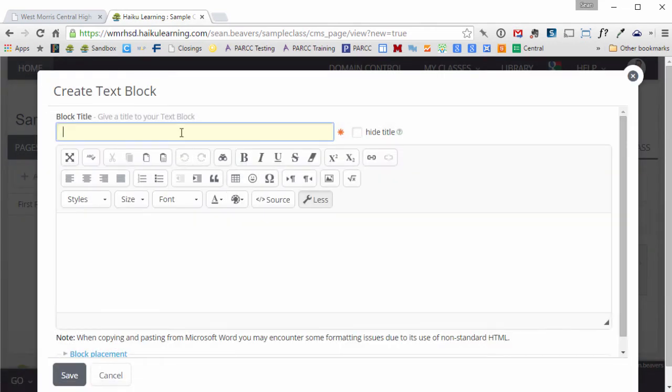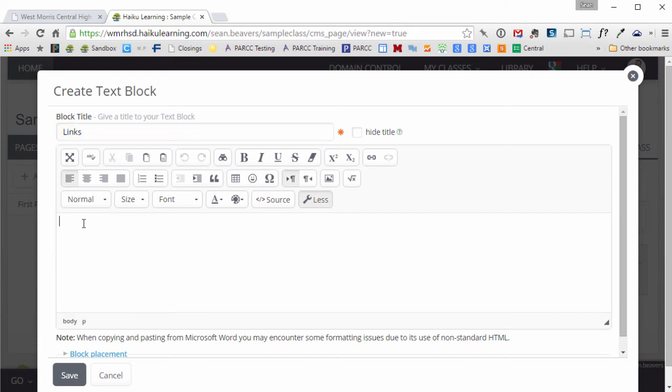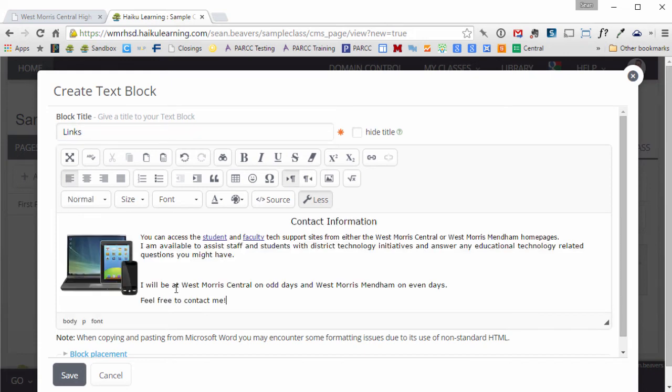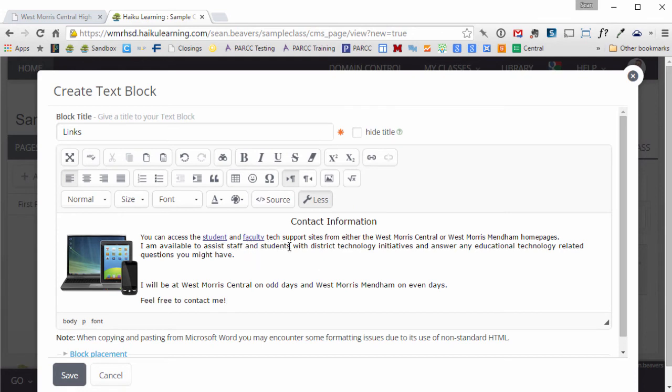All I need to do is give this block a title, so I can title this Links. Then click inside the main text box here and paste that information. Those links that I had on my old faculty website should still function within Haiku.